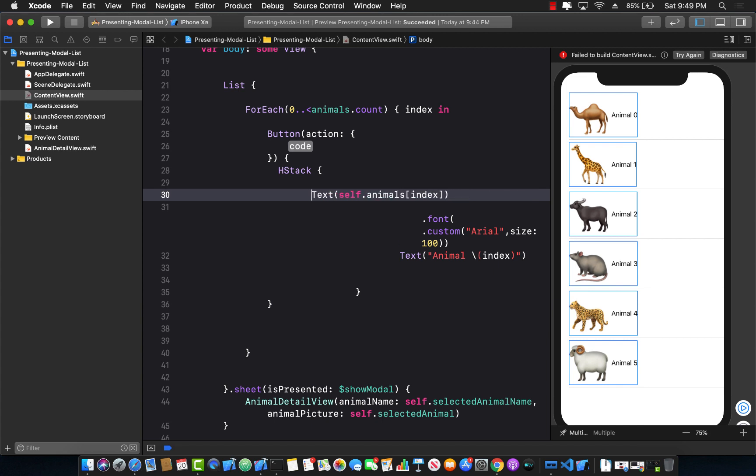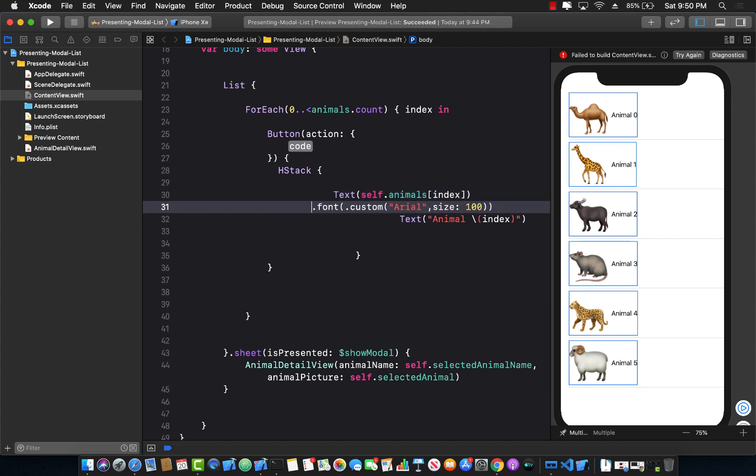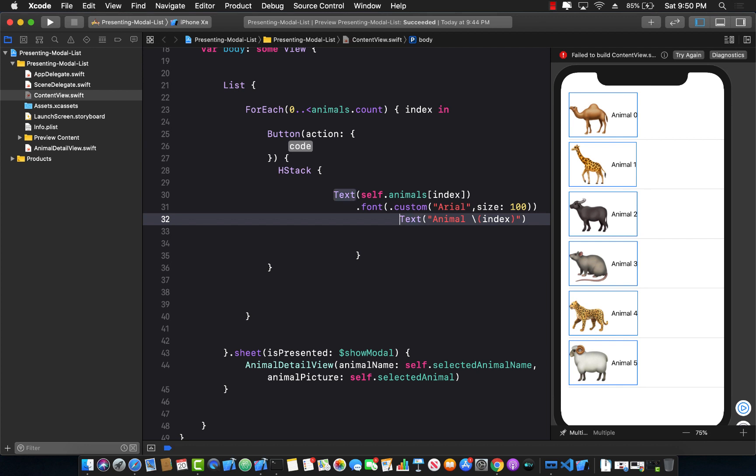I know it's kind of messy. We can actually format it a little bit nicer. There we go, a little bit. Okay.